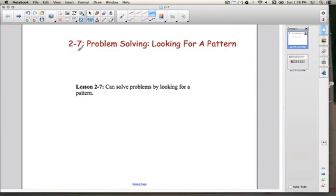Lesson 2-7, Problem Solving, Looking for a Pattern. By the end of this lesson, you're going to know how to do another problem solving strategy, which is to look for a pattern.